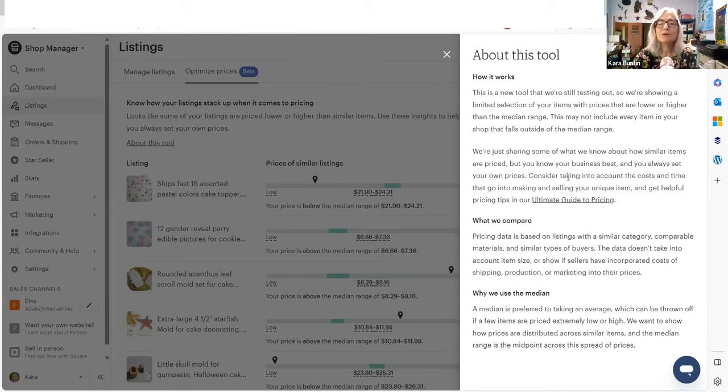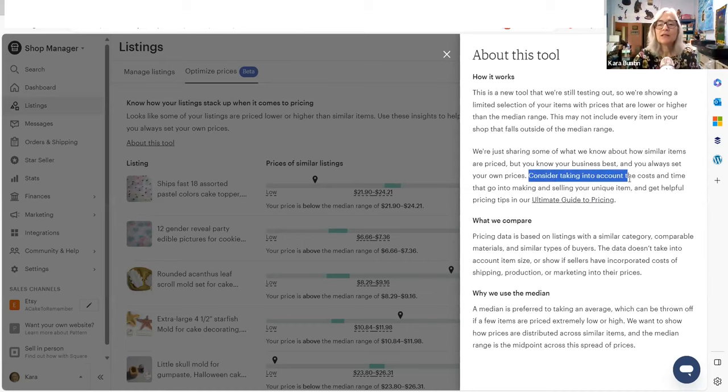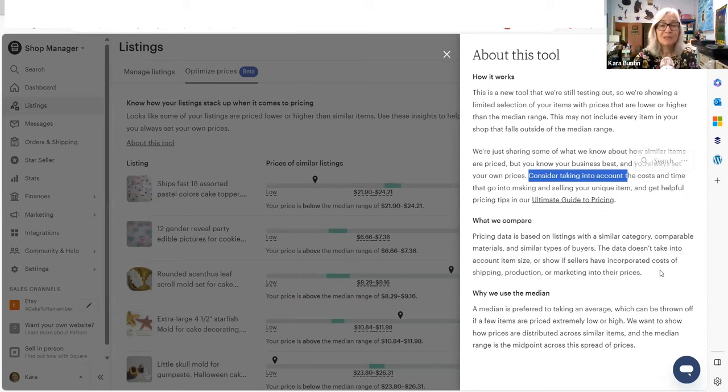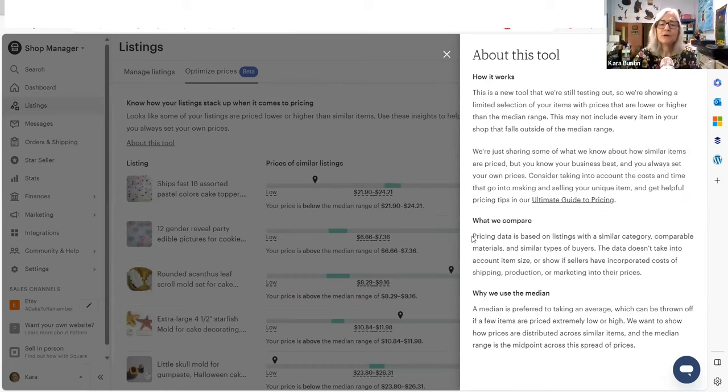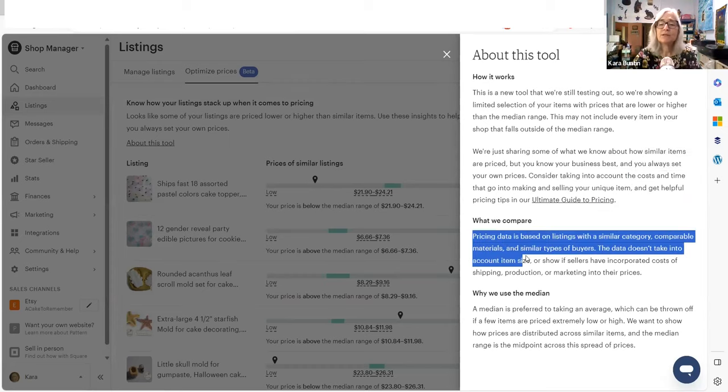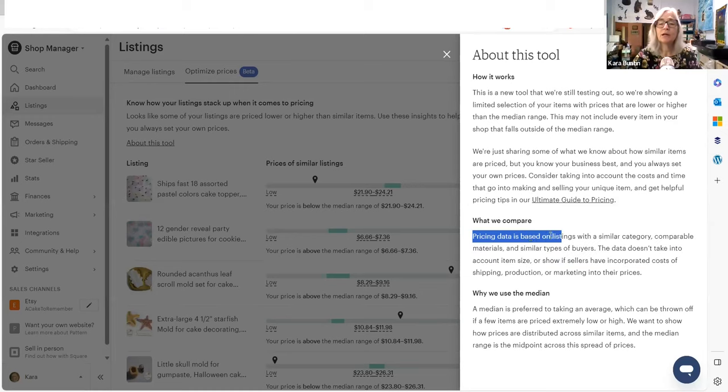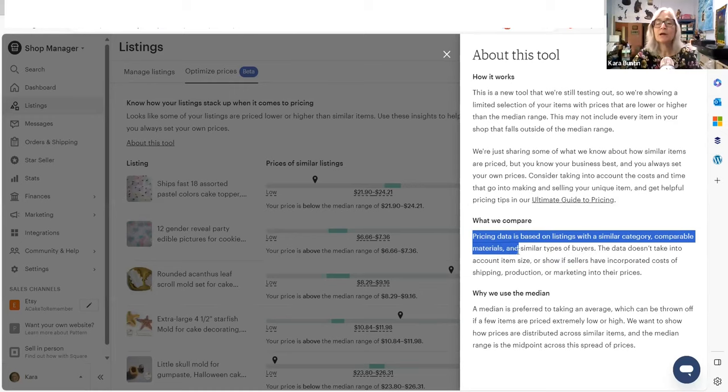Don't consider it. Don't consider taking that into account. You need to take that into account. They're saying pricing data is based on listings with a similar category, comparable materials, and similar types of buyers.